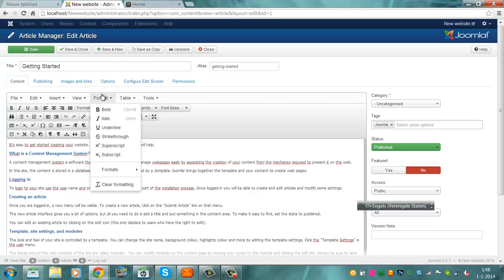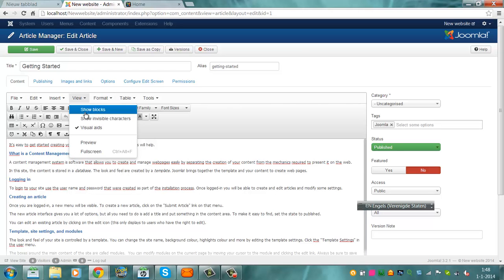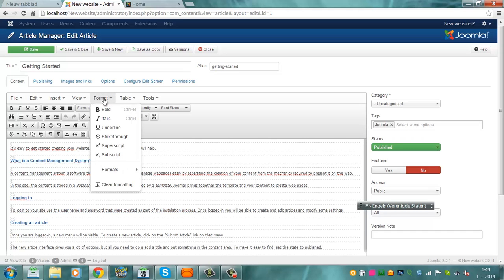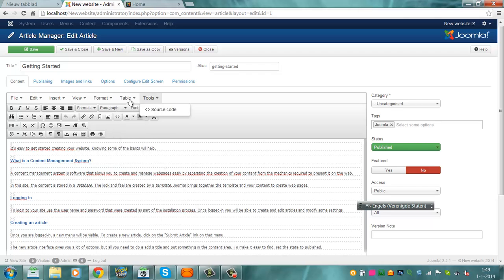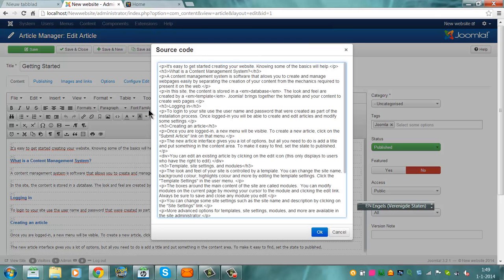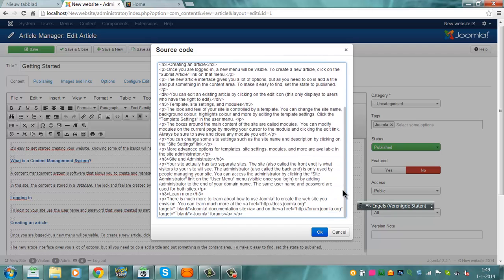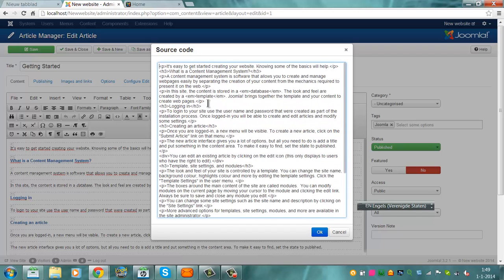View, show blocks, and then we'll show the blocks. Format, tools, source code. And then you can change it in HTML code.